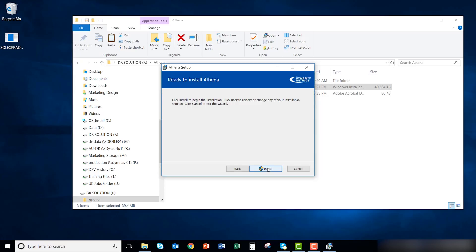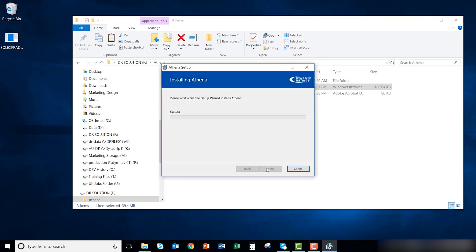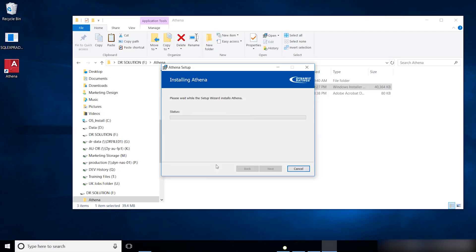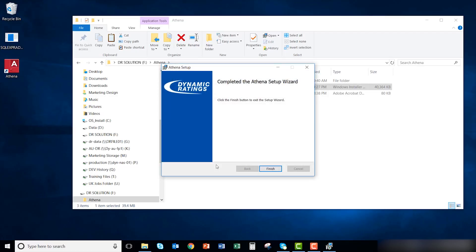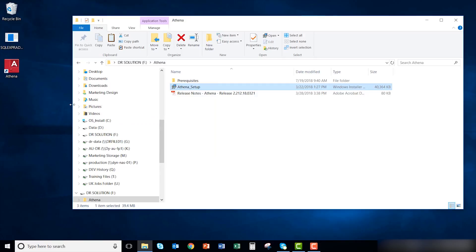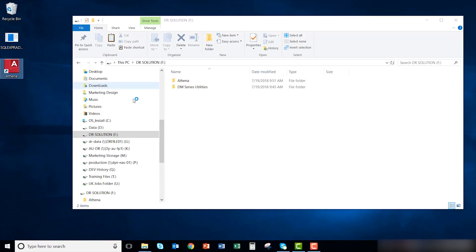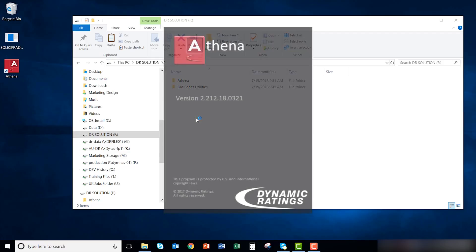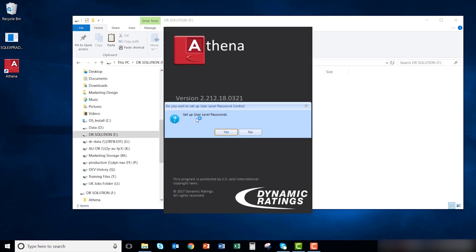Finally, click install to install Athena. Now that Athena is installed, click finish. You are now ready to use Athena. Athena will ask you if you want to set up custom passwords. Click no if you want to accept the default password.